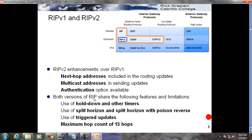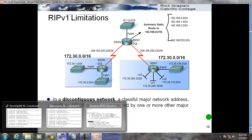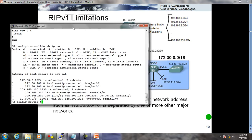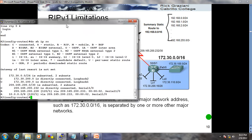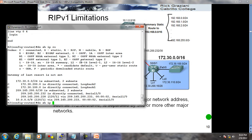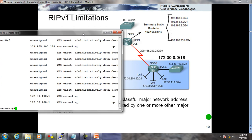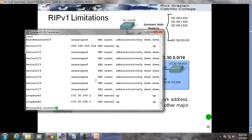Now we have the same topology we already worked on, with some more loopbacks added. We already have 100.1 and 200 loopbacks. Let me check what I have using 'show IP interface brief'. I have loopback 1 at 100.1 slash 24. Now I need to change loopback 2's IP address to 172.30.200.